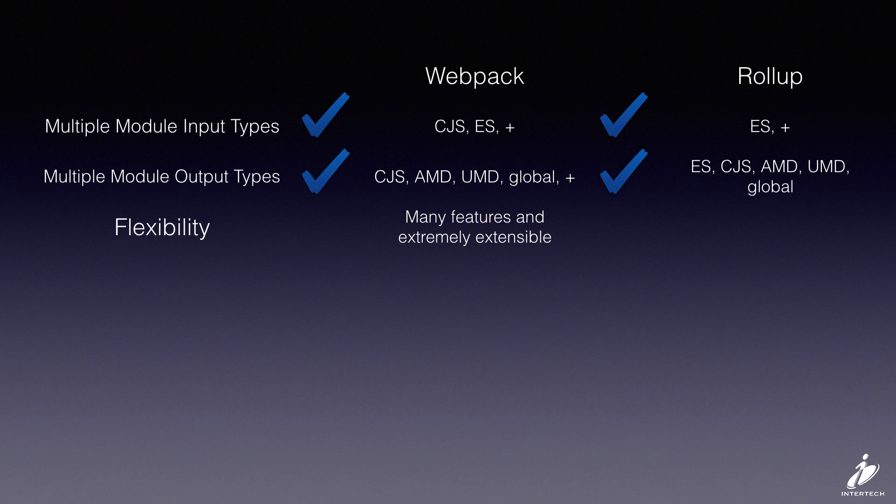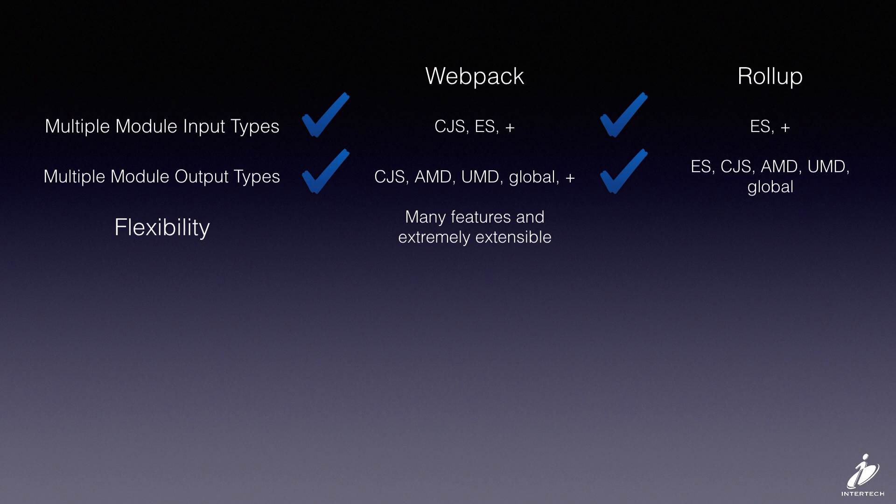As far as flexibility, I have to say that Webpack has the edge here. It has tons of features, it's really extensible, and it has a really large community of developers behind it.